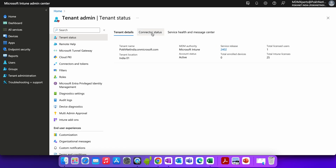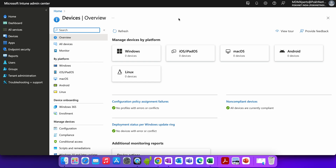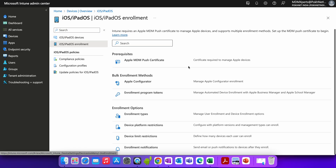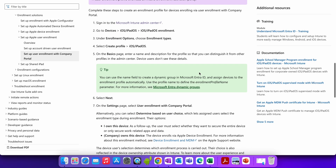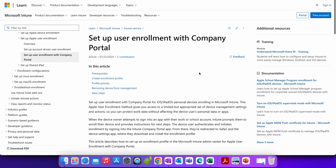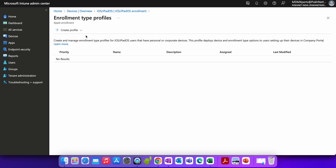Let's talk about iOS enrollment. Go to the Devices section, click on iOS, and click on iOS enrollment. You'll see the enrollment type option — here you create and manage enrollment types for iOS users that have personal or corporate devices. This profile deploys devices and enrollment type options to users setting up their devices.